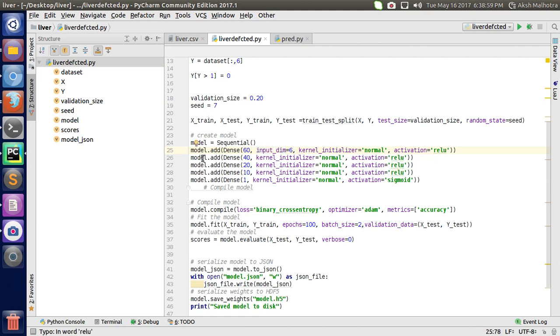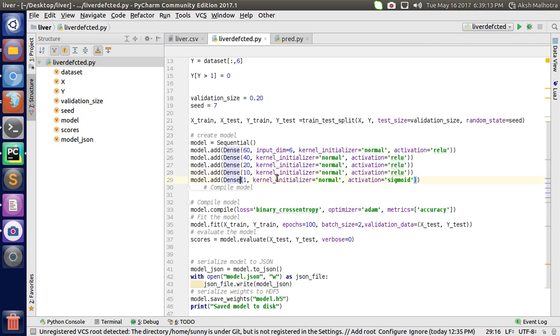Then I add one more layer with 40 units, kernel initializer is normal, activation is ReLU. Then I add one more layer with 20 units, kernel initializer is normal, activation is ReLU.